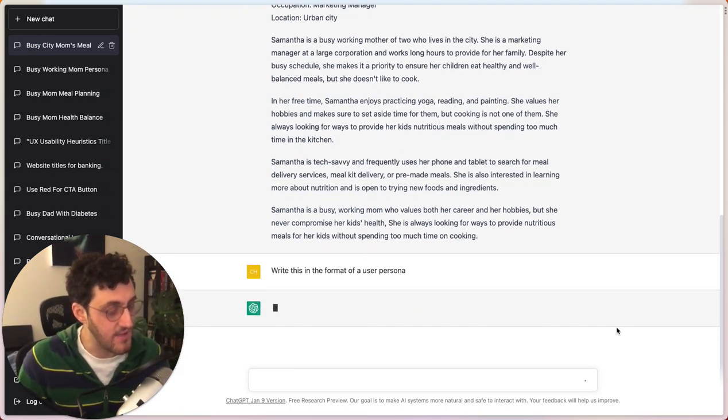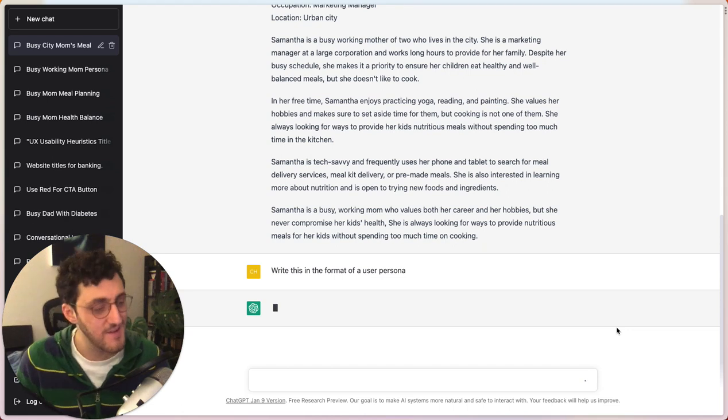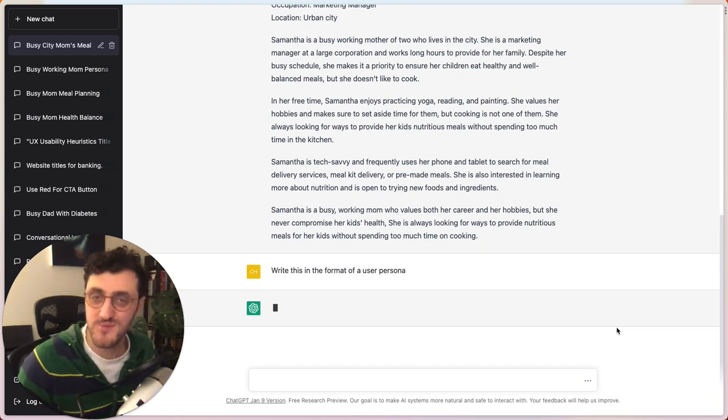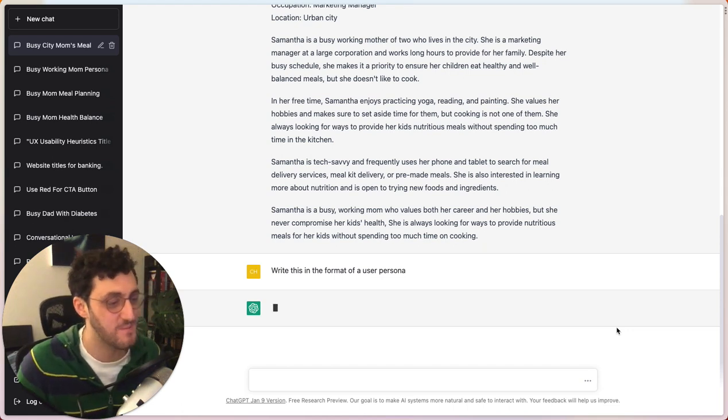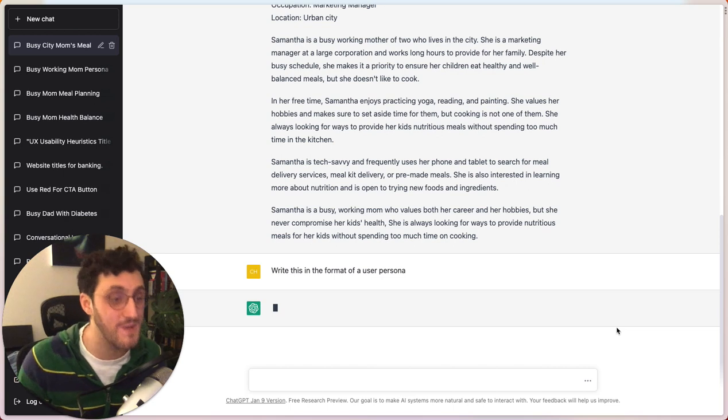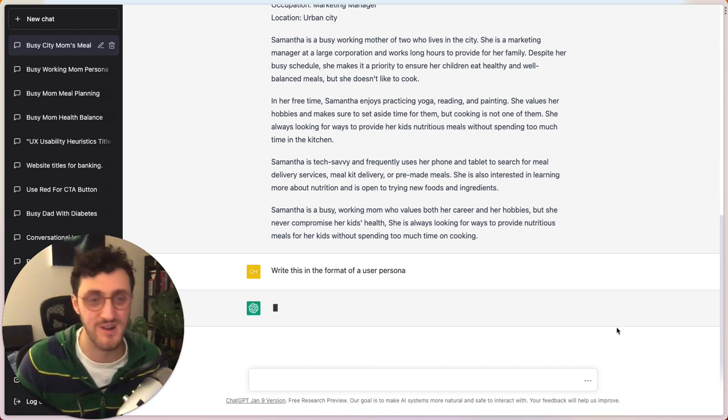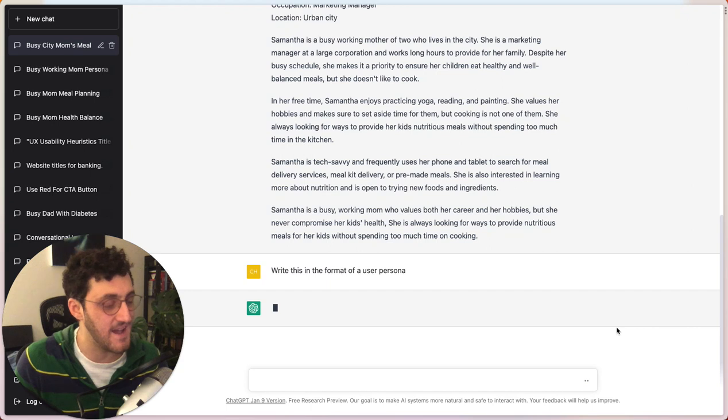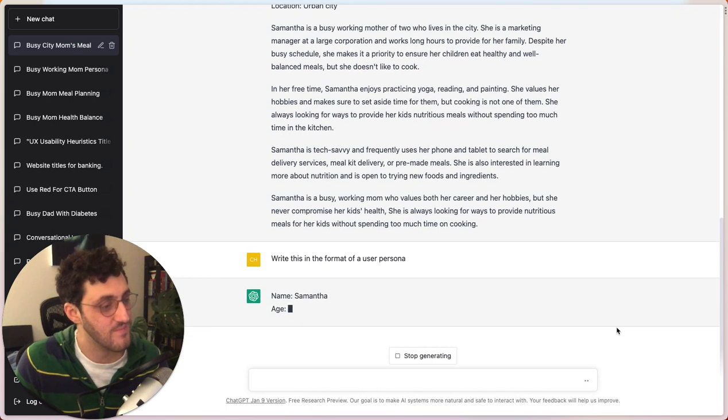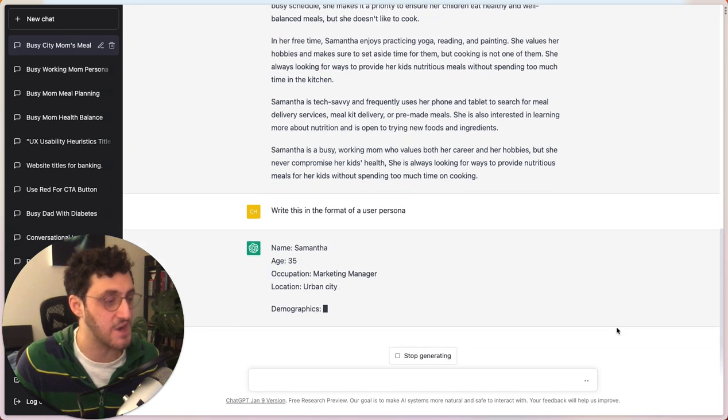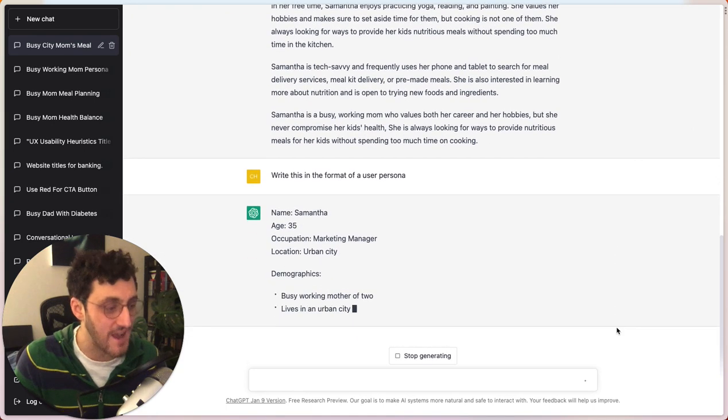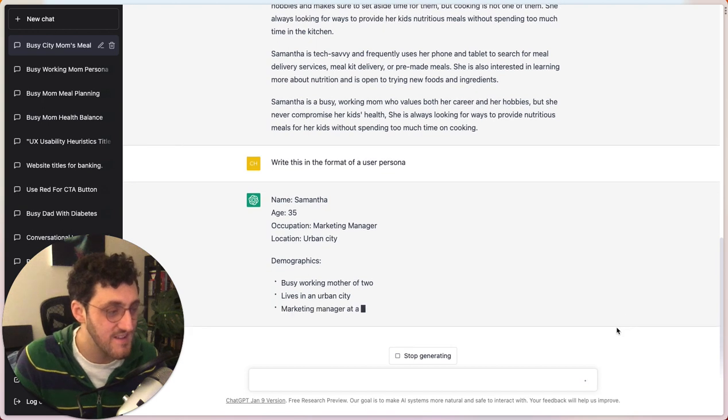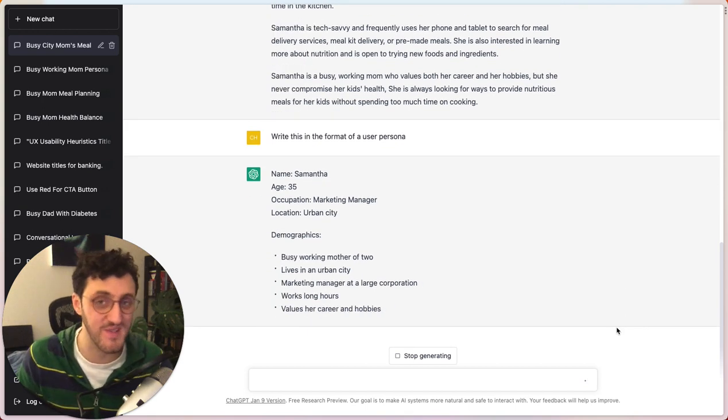And so now it'll take a moment to dig through its massive array of data, especially considering how busy the servers are. People are using this thing all the time. And now it'll put it in the actual format with the demographics. And this is crazy.